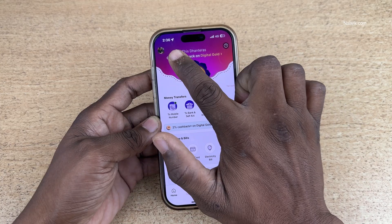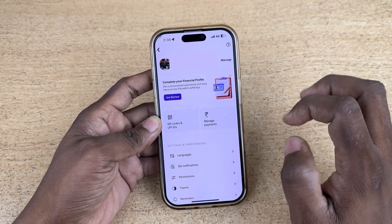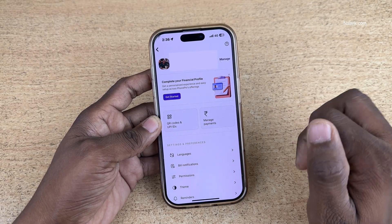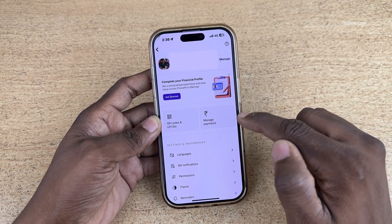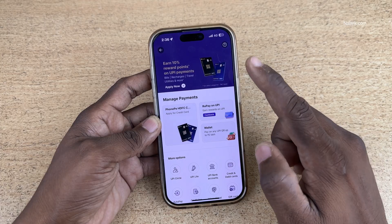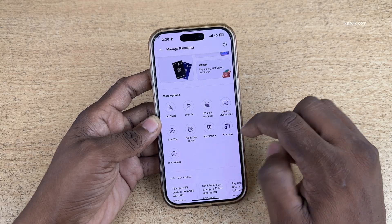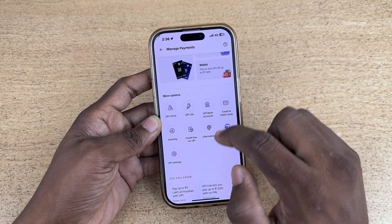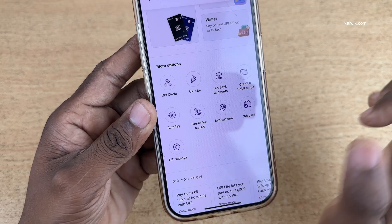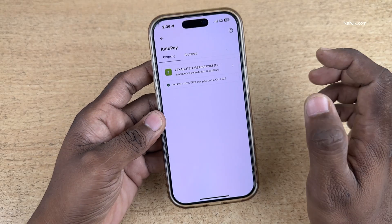At the top left you have your profile icon. Click on that. It will show your name and mobile number. You need to click on manage payments. Under manage payments you need to scroll down. Under more options you find the auto pay option. Click on auto pay.